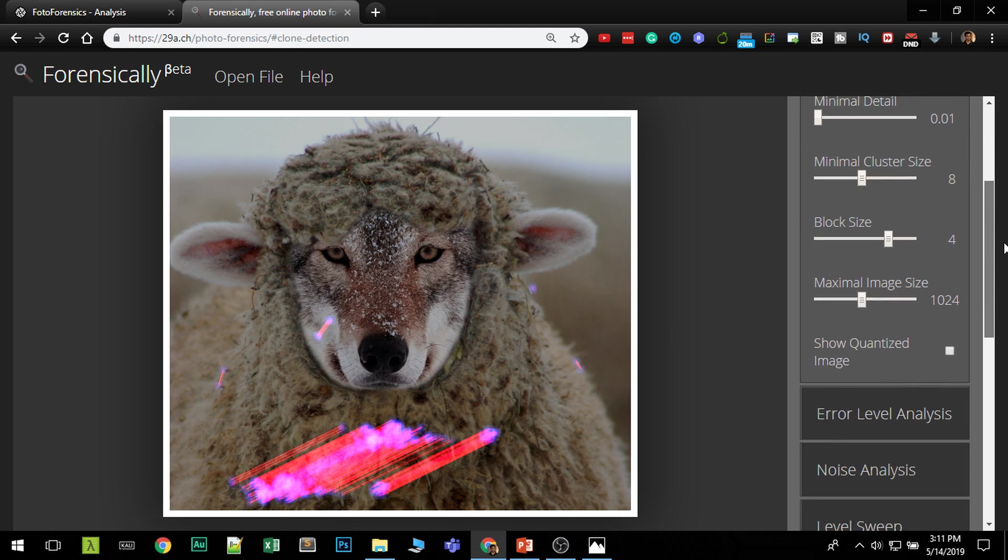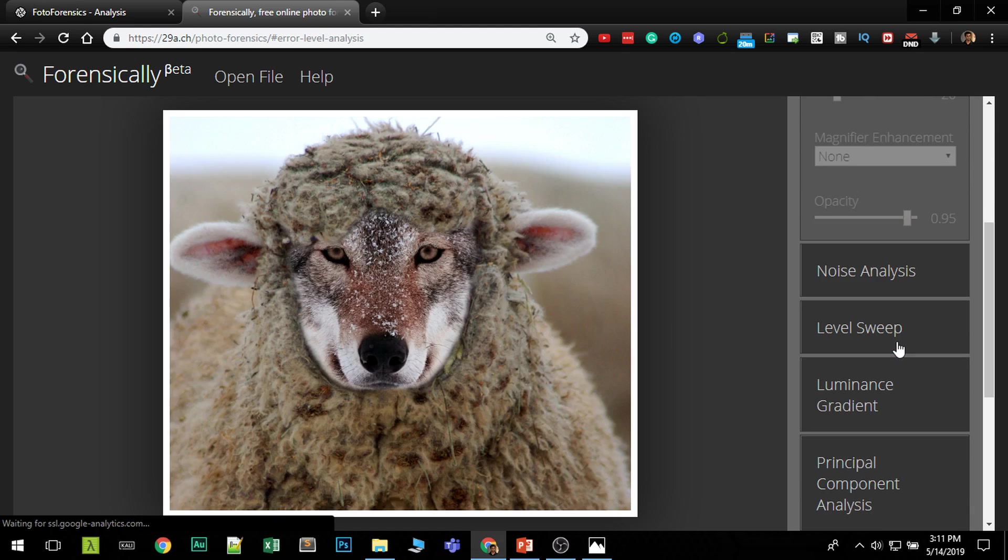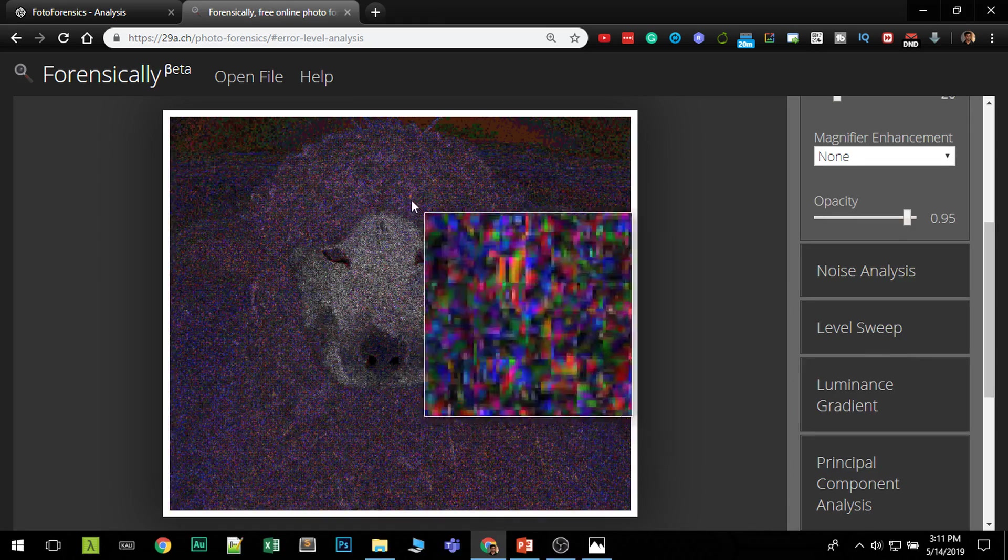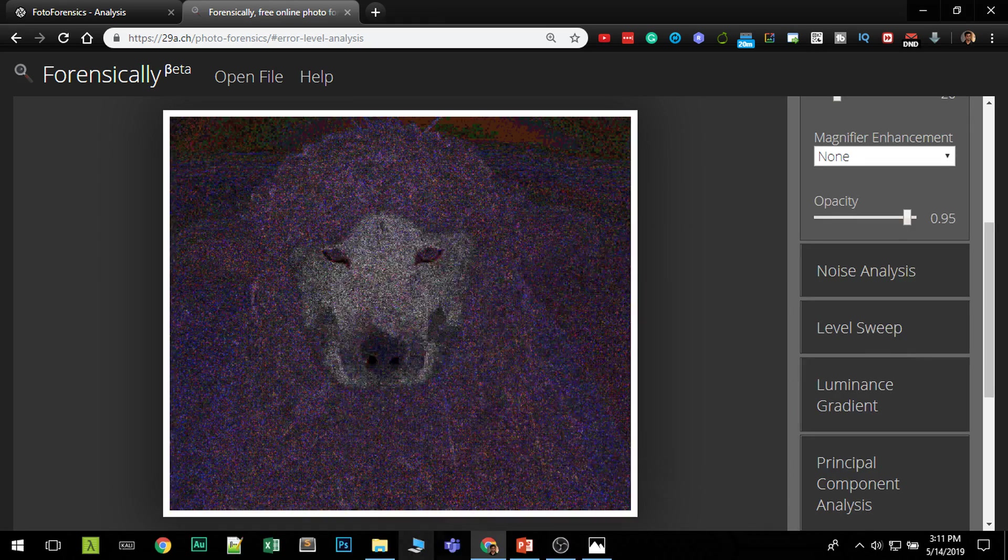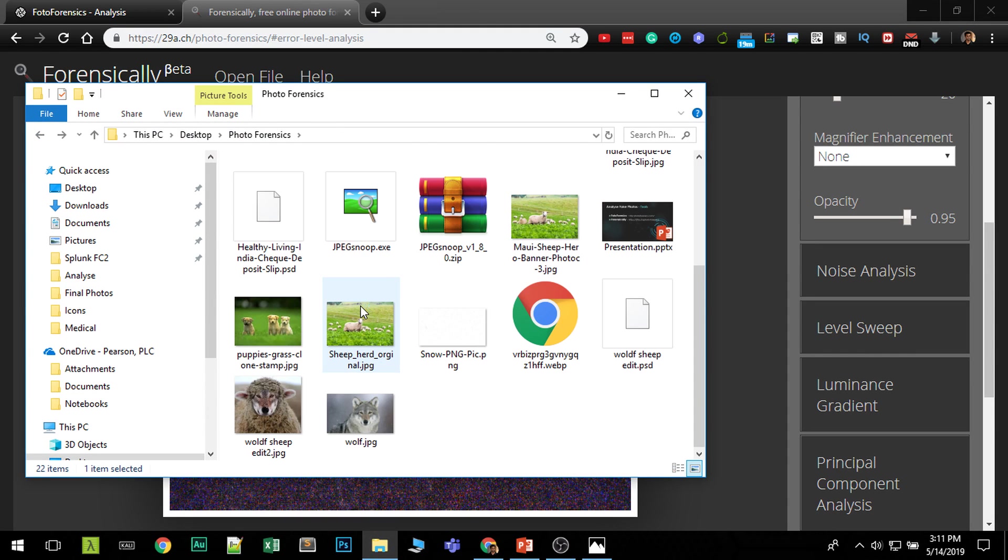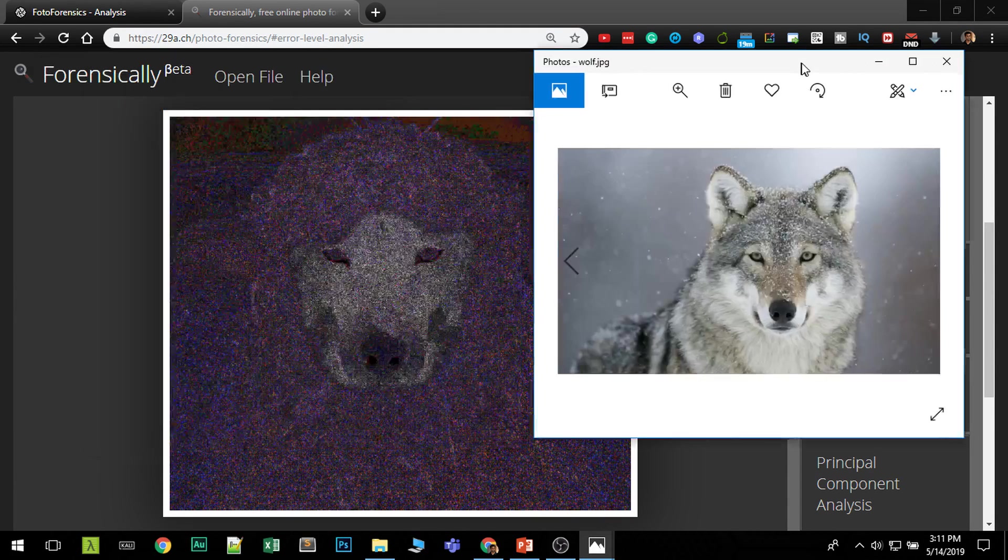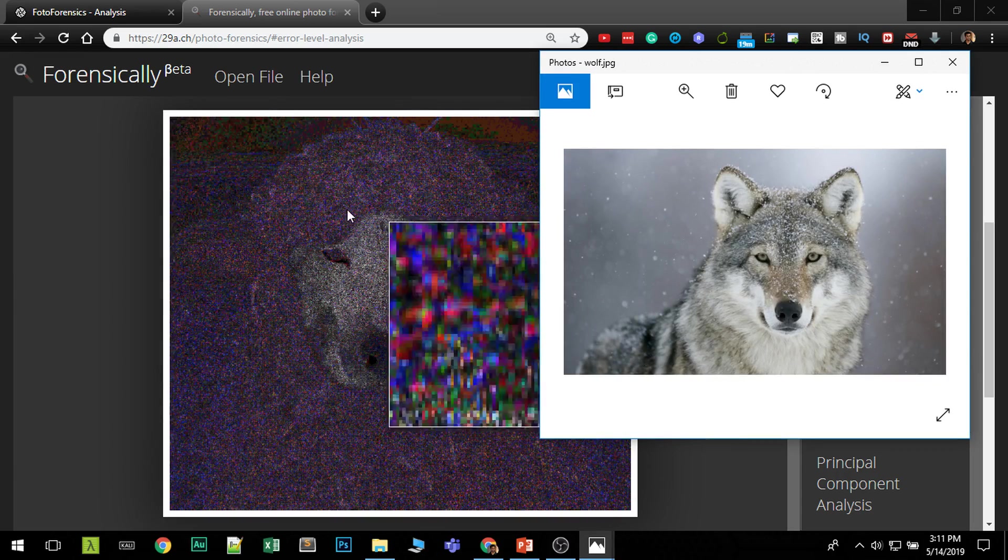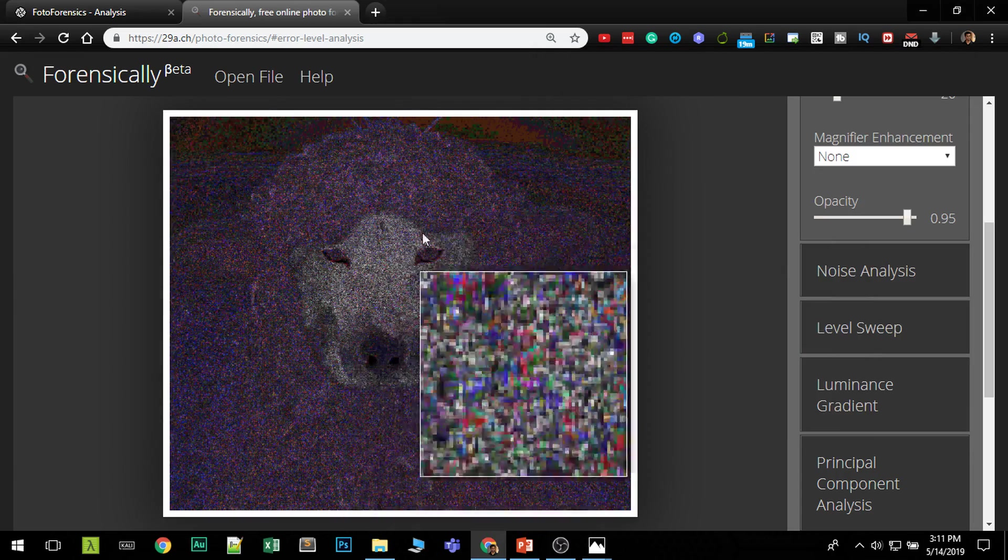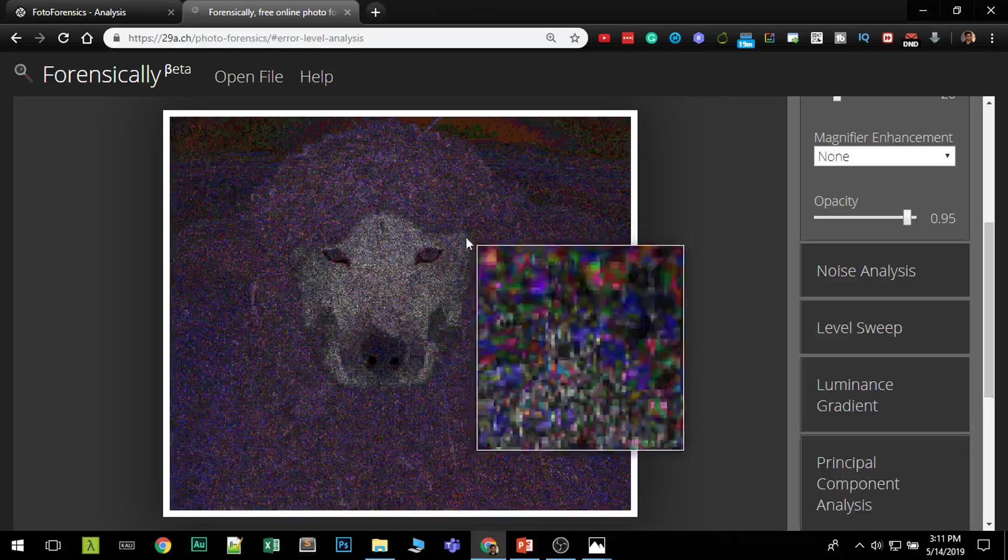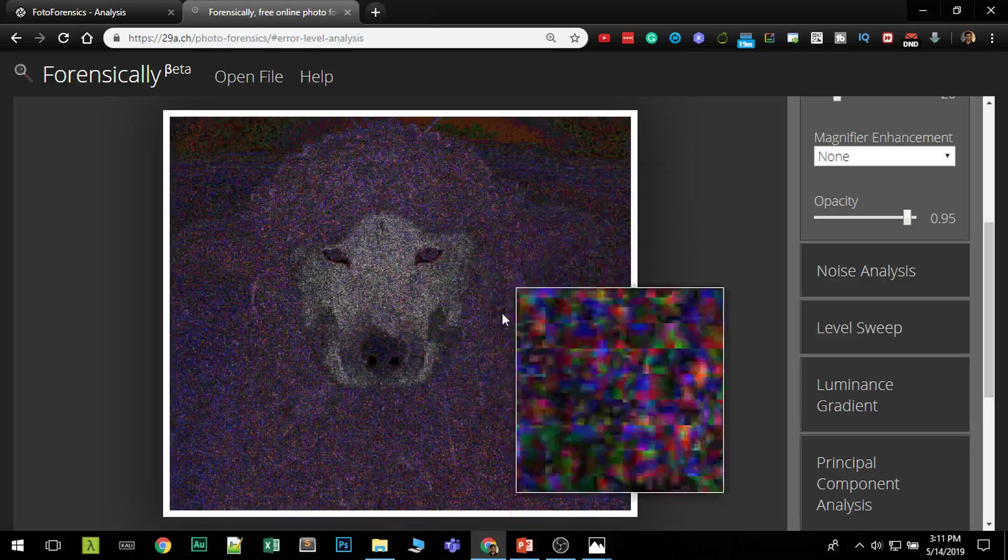Now you know the face is changed but you have to prove it. Go to error level analysis so you can see clearly the error levels are different. Now I'll show you the source image of this. This is the wolf. Now this face has been embedded over here. The error level shows that this part has been added to this image.